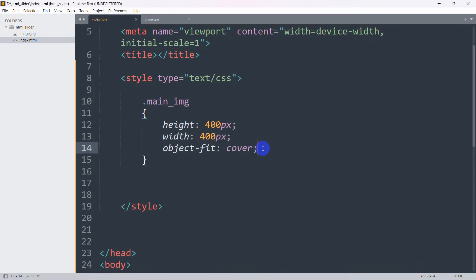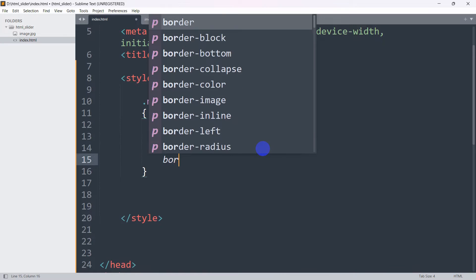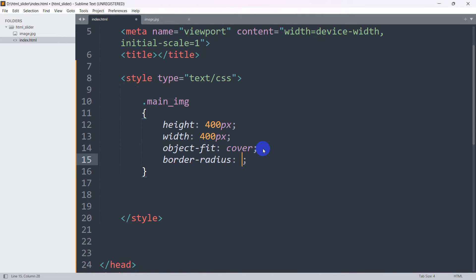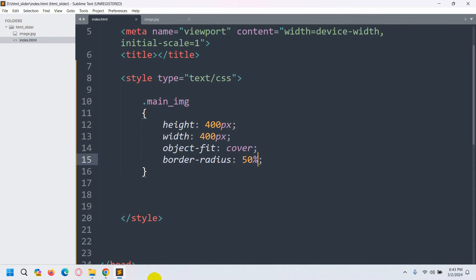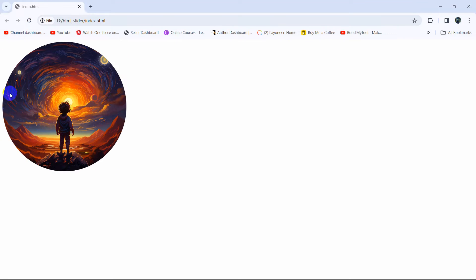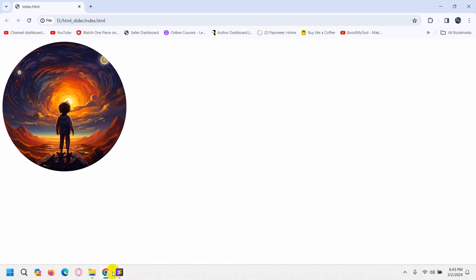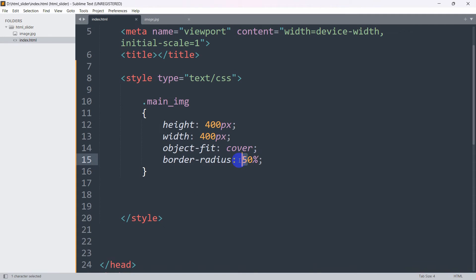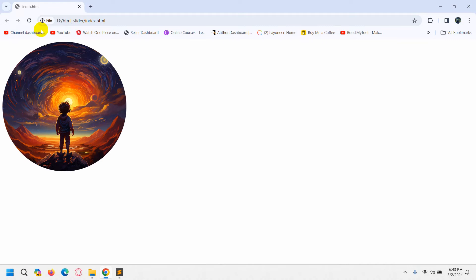Now let's make the image round. What we need to do is add 'border-radius: 50%'. Once you write 50%, the image will become round. If we save and refresh, there you can see the image is round. If you write 30% instead, the image will look a little different.